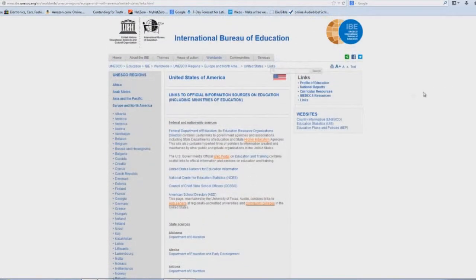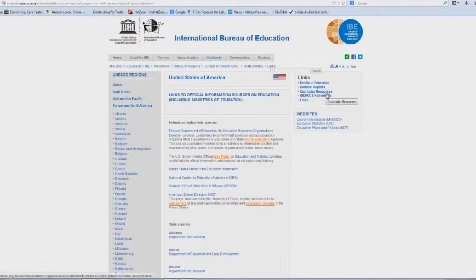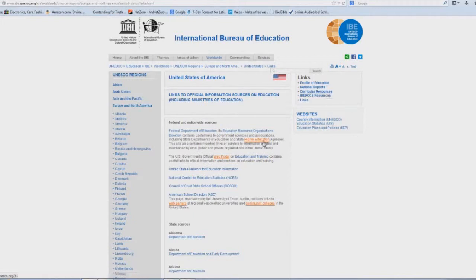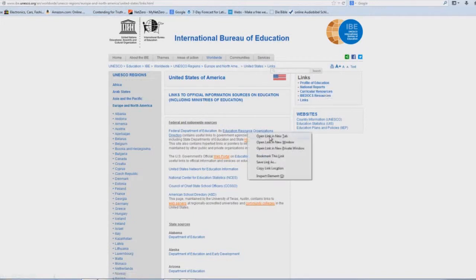But that's not the worst part about it. Let's go to the Actual Education Resource Organizations Directory in a new tab, and let's just see how bad it is.